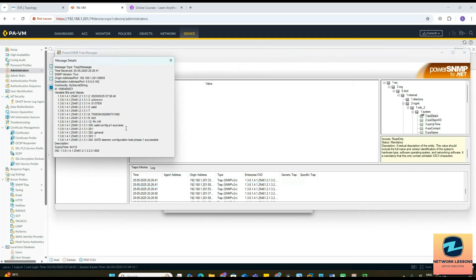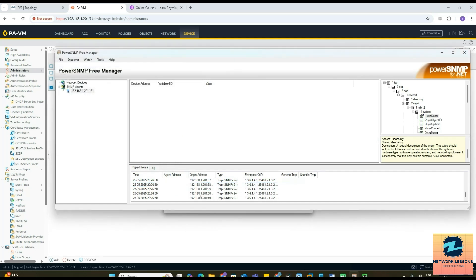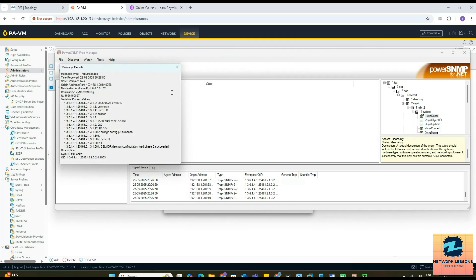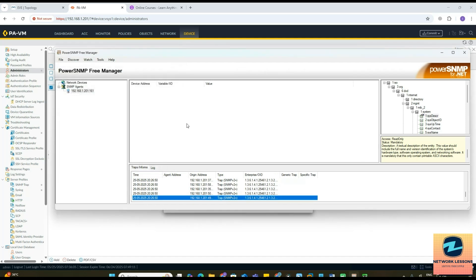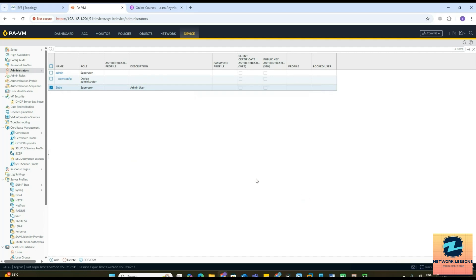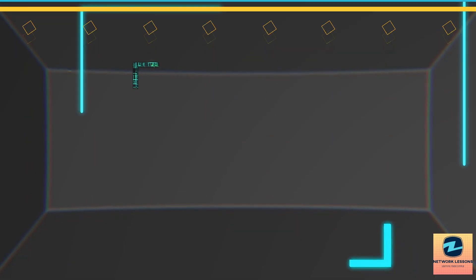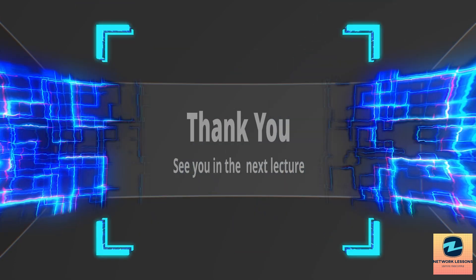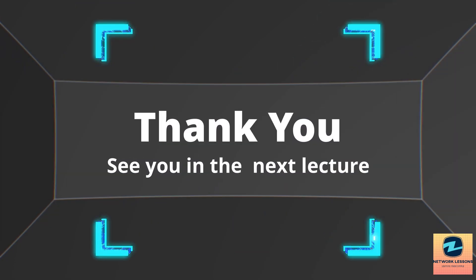I have lots of things now. If I go here again system, somewhere I should see a config one because I just now configured a user. This is how you configure the SNMP server on your Palo Alto device and that's all for this video. I hope you learned something new in this lecture. I will see you in the next lecture. Till then take care, bye bye.